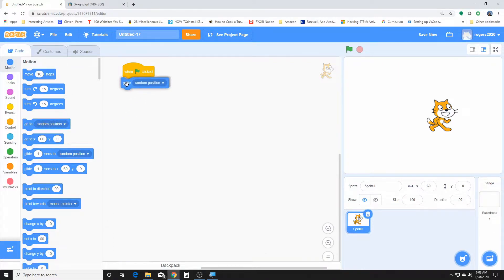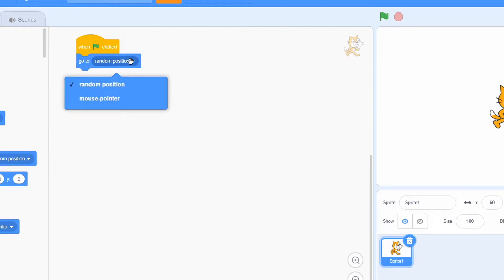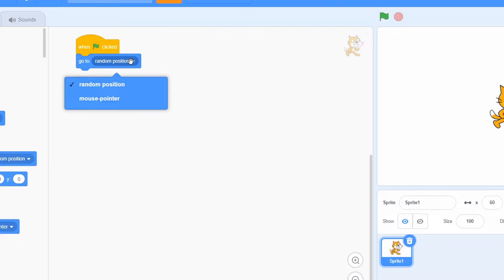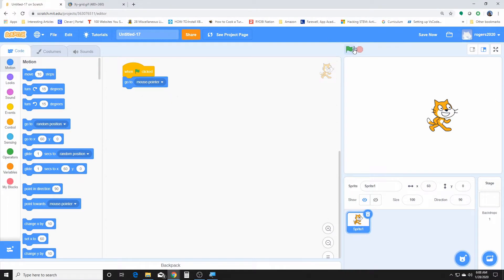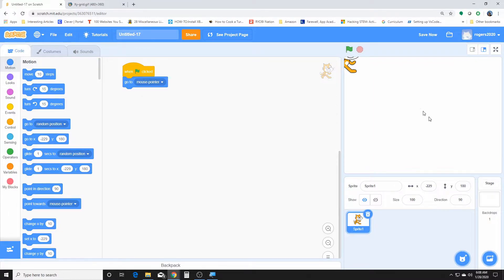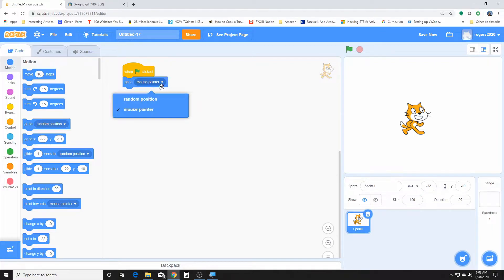This here will allow for our sprite to move in a random position or to move with the pointer of the mouse. Move with, when we move the mouse, move the sprite. Let's see, let's try what that does. Oh yeah, it's gonna move with the mouse because the mouse clicked up there.